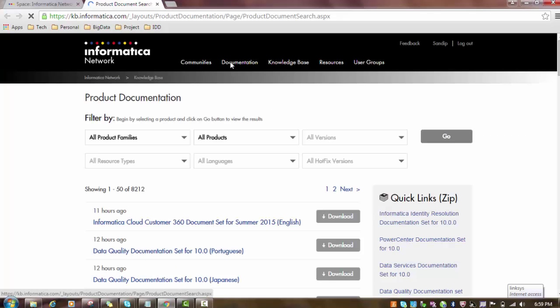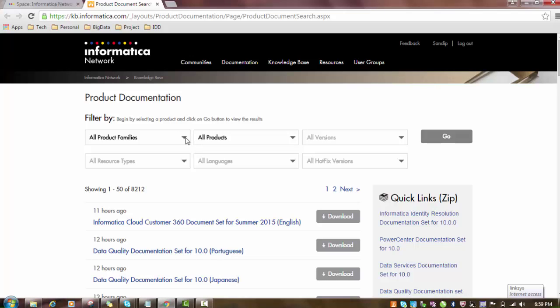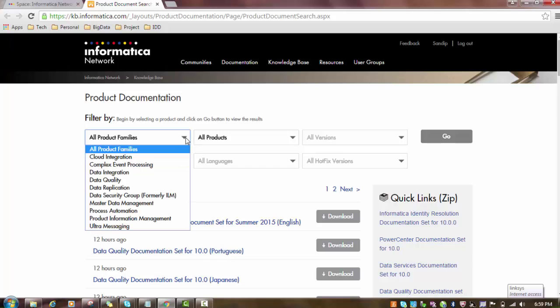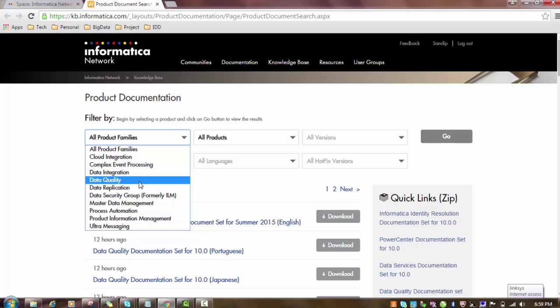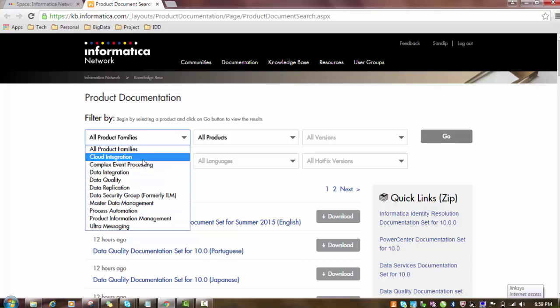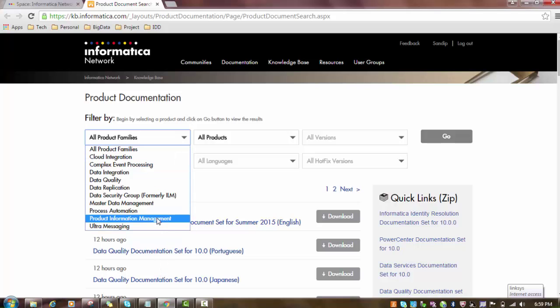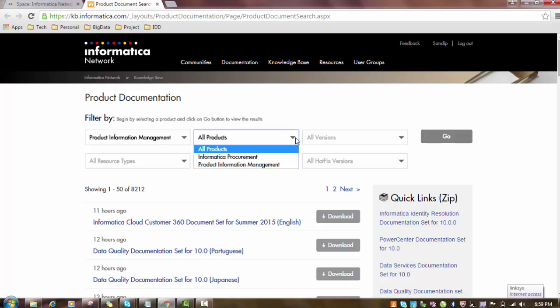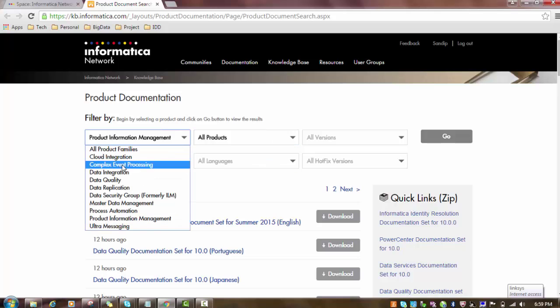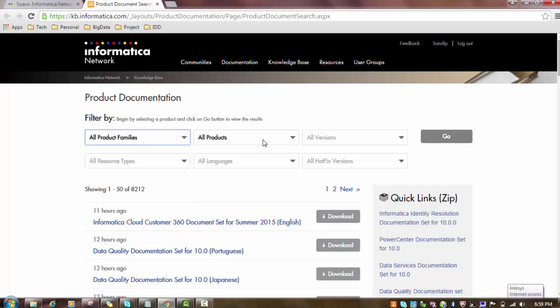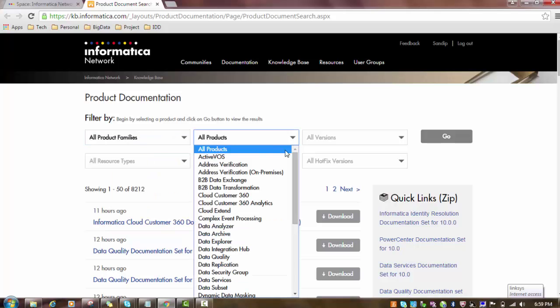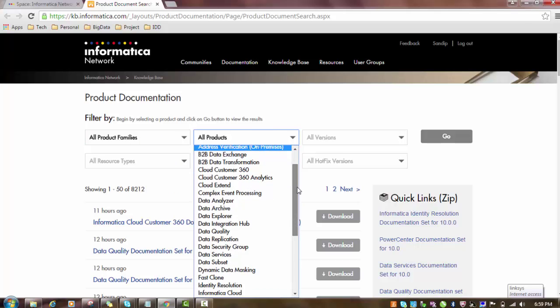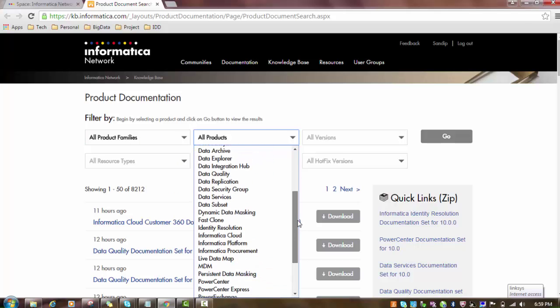Once you click on documentation, a new page will open. Here you have to define what product family you're looking for - whether it's Informatica MDM, data quality, or any other cloud related documentation. I will select Product Information Management. Then you have to choose the appropriate product. If you're looking for all products in the family, just select that, or you can mention a particular product.